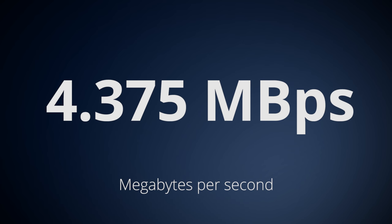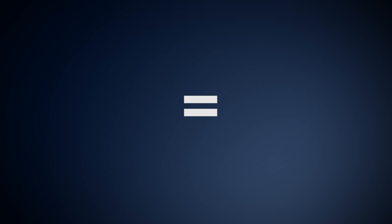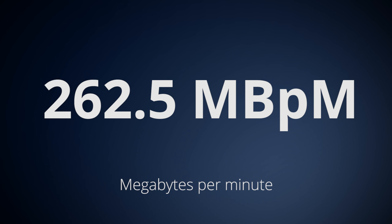Now that you have megabytes per second, in this case it's 4.375, you want to multiply that number by 60 to turn it into megabytes per minute, which in this case is 262.5.